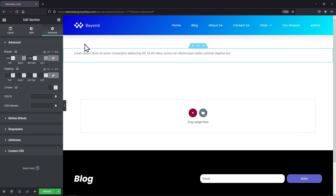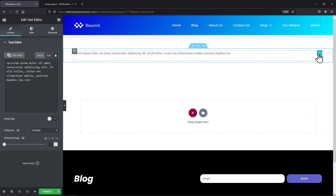As you can see, I have already created a page and I am in the page editor. Here I have added a text editor. You can enter the content here as per your requirement. Let me replace the content over here.